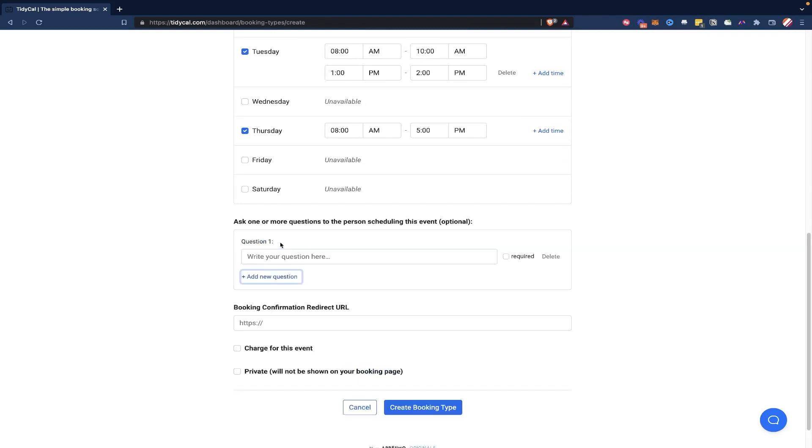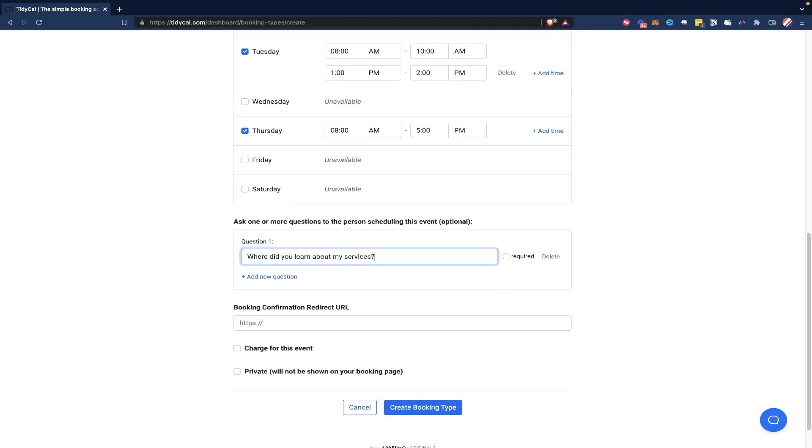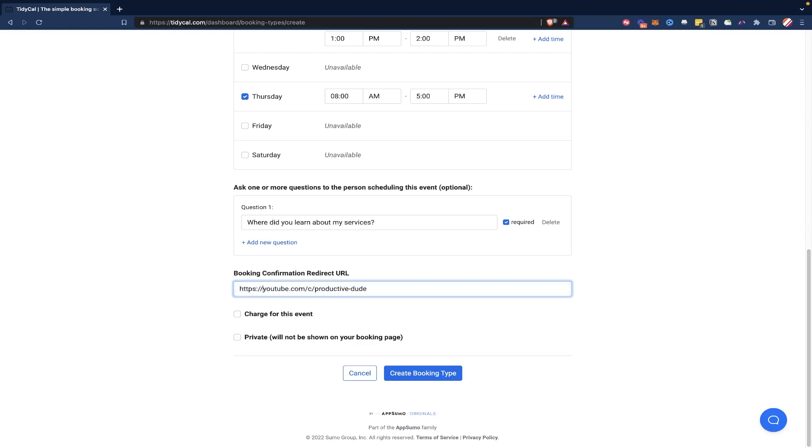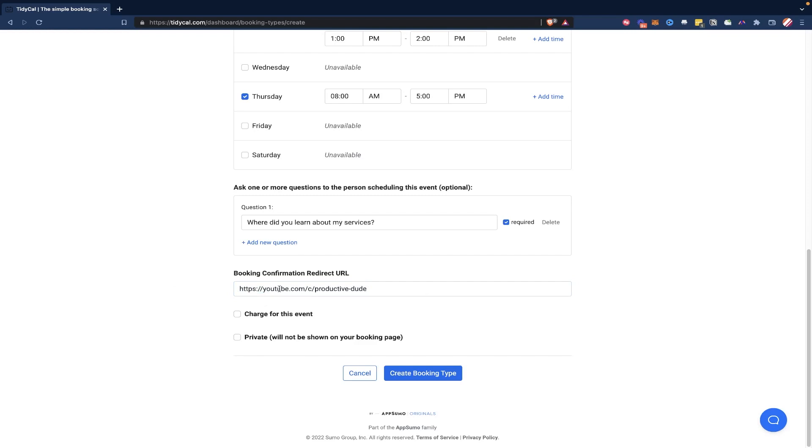I'll just leave this one at 8am to 5pm. And then you can add some questions down here. So where did you learn about my services? I could make that required so they have to answer. And then here we could add a redirect URL, like I could redirect them to my channel. That's just one of the things that I could do here. I could also redirect them to a custom made thank you page on my website. So that's pretty nice to be able to do that. So after they book the meeting, this is where it will take them.